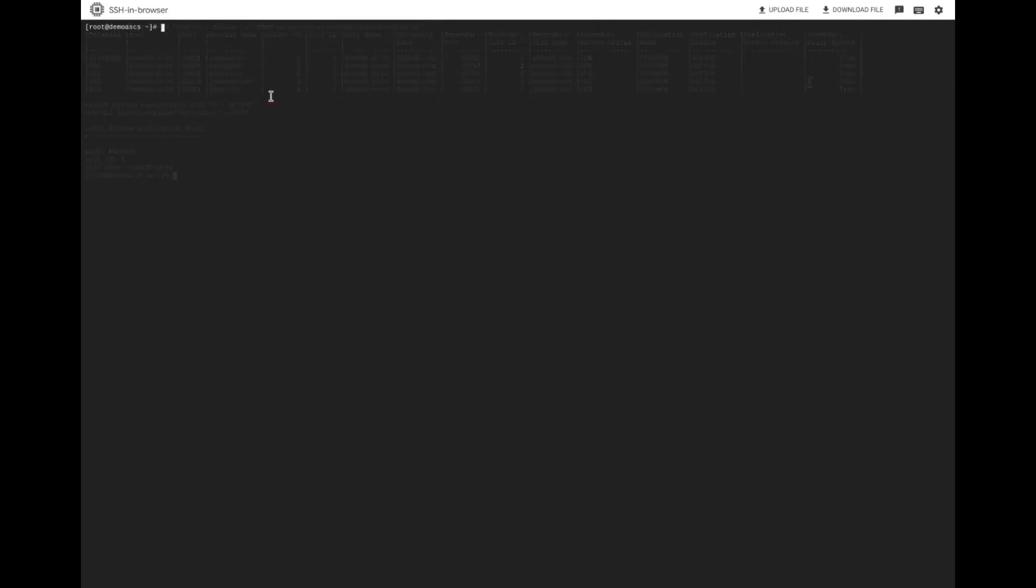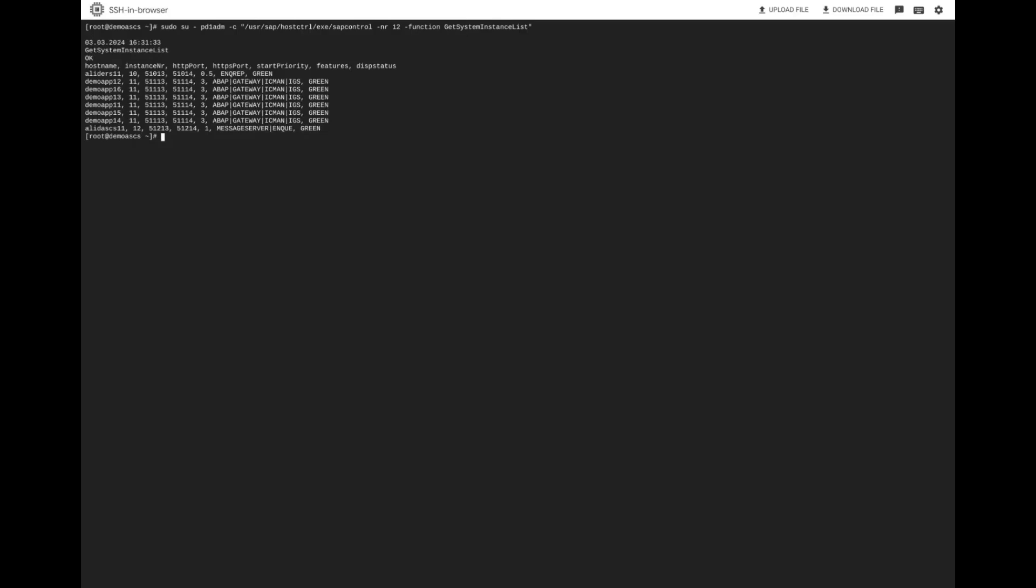Switching to the central services instance, we can view more information on the application instances and verify the status shows green.